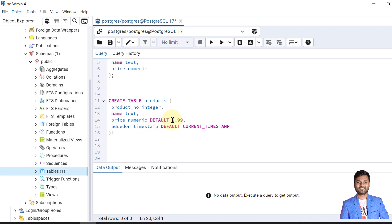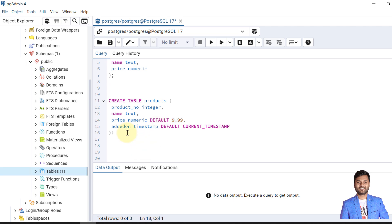We can rewrite this table by giving the default value of 9.99 to the price column. For example, when we add a new product and don't specify the price, the default price would be 9.99. The default value can be an expression which will be evaluated whenever the default value is inserted, not when the table is created.